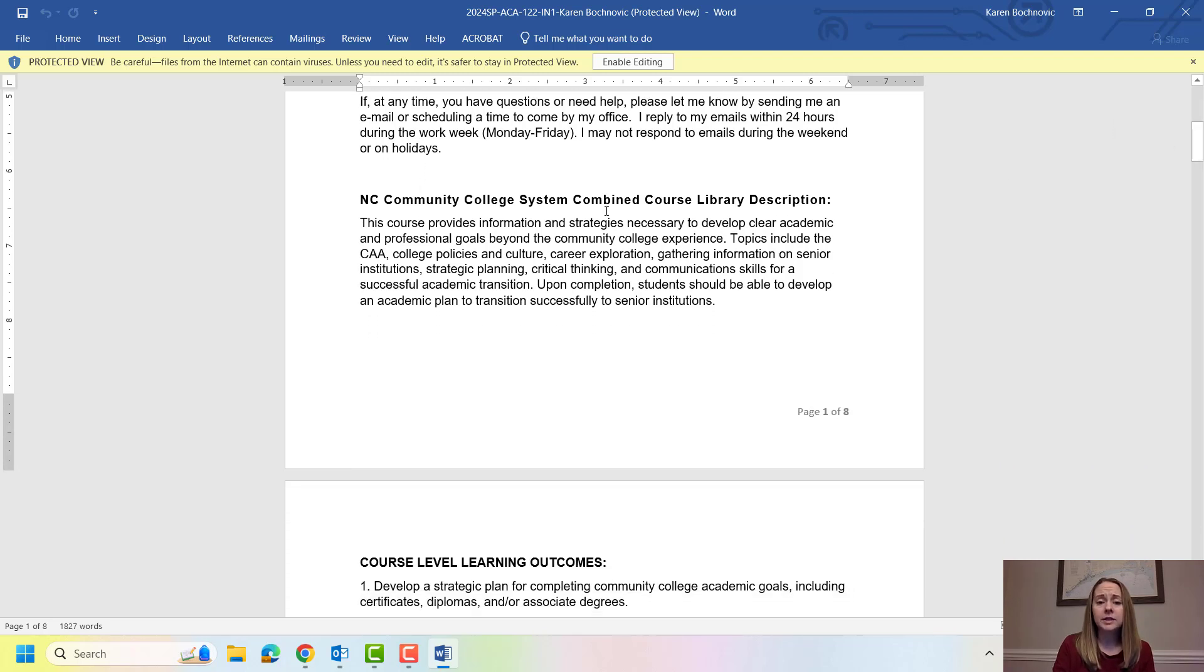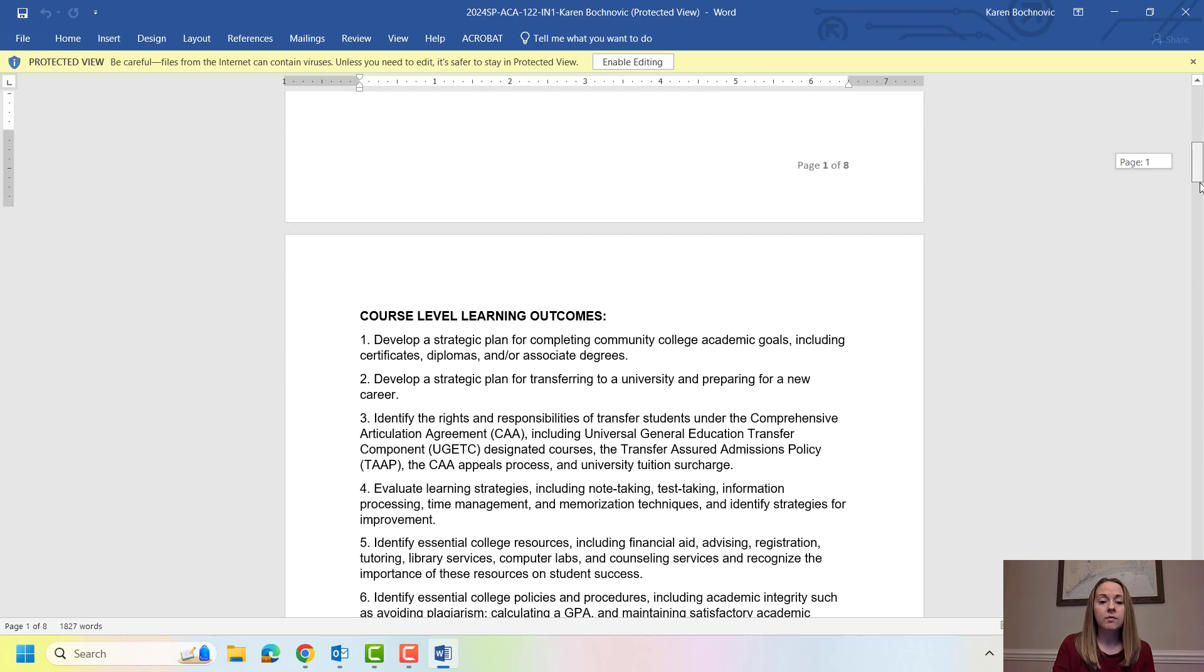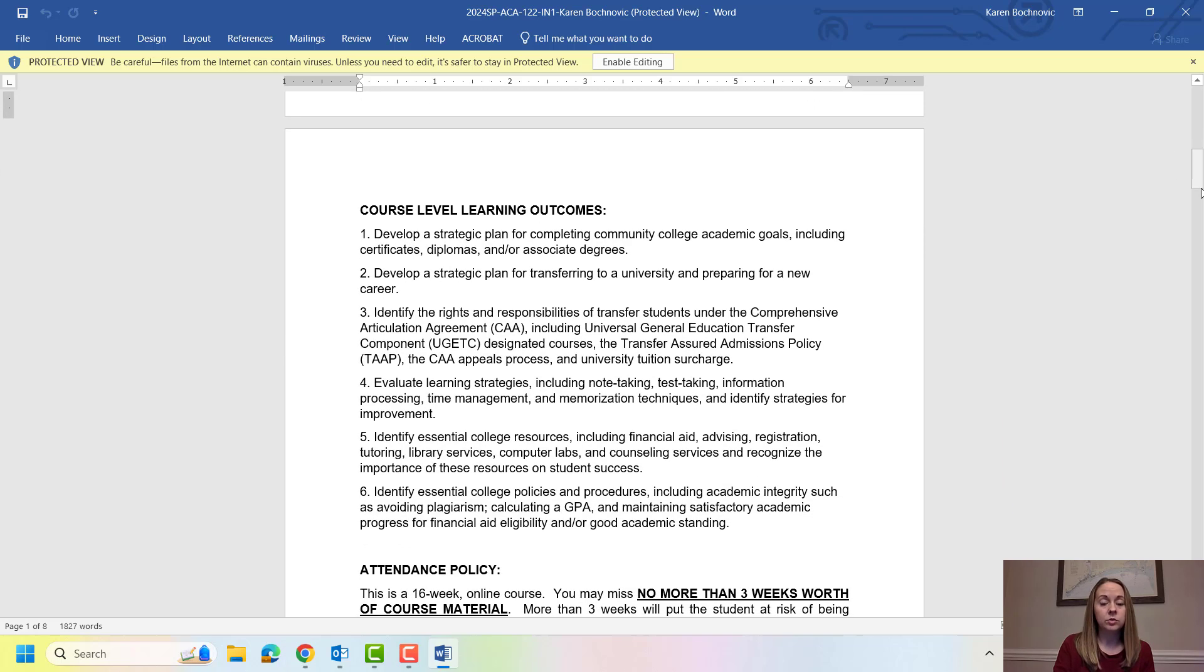Below that is the course description. I'm not going to read that to you but if you want to know a little bit more about what ACA is, you can read that paragraph here. You have our course level learning outcomes. Again that's going to go over the ins and outs of everything we're going to be learning in ACA.